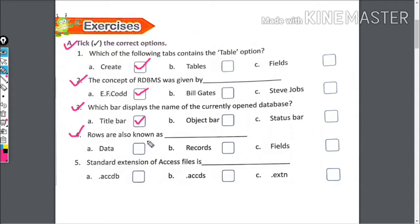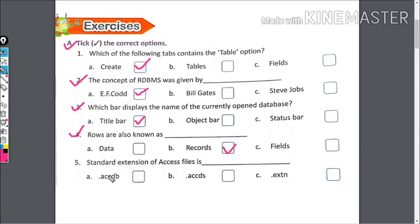Rows are also known as what? Data, records, or fields? The right answer is records.